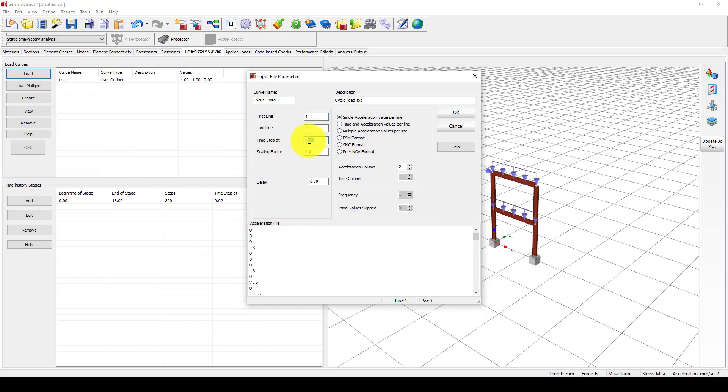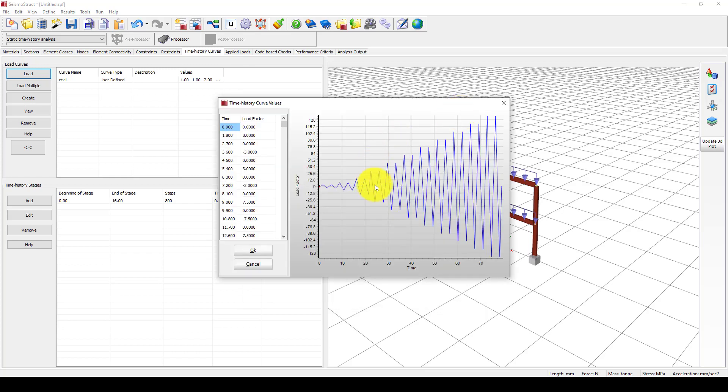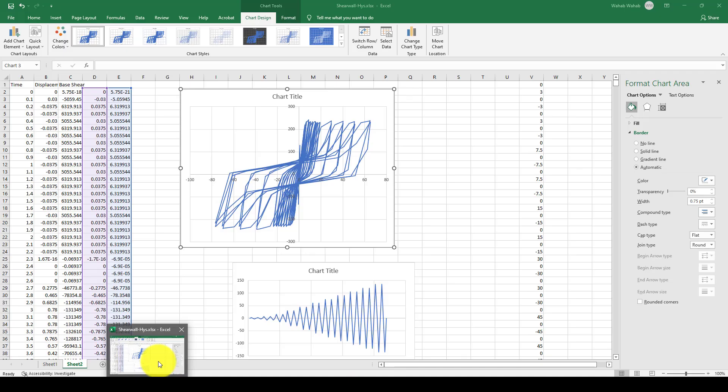The time step is like before; I gave 0.9, so later we will increase the number of steps so that we will get a smoother curve. Acceleration column is one. You can see the curve which we already drew here.